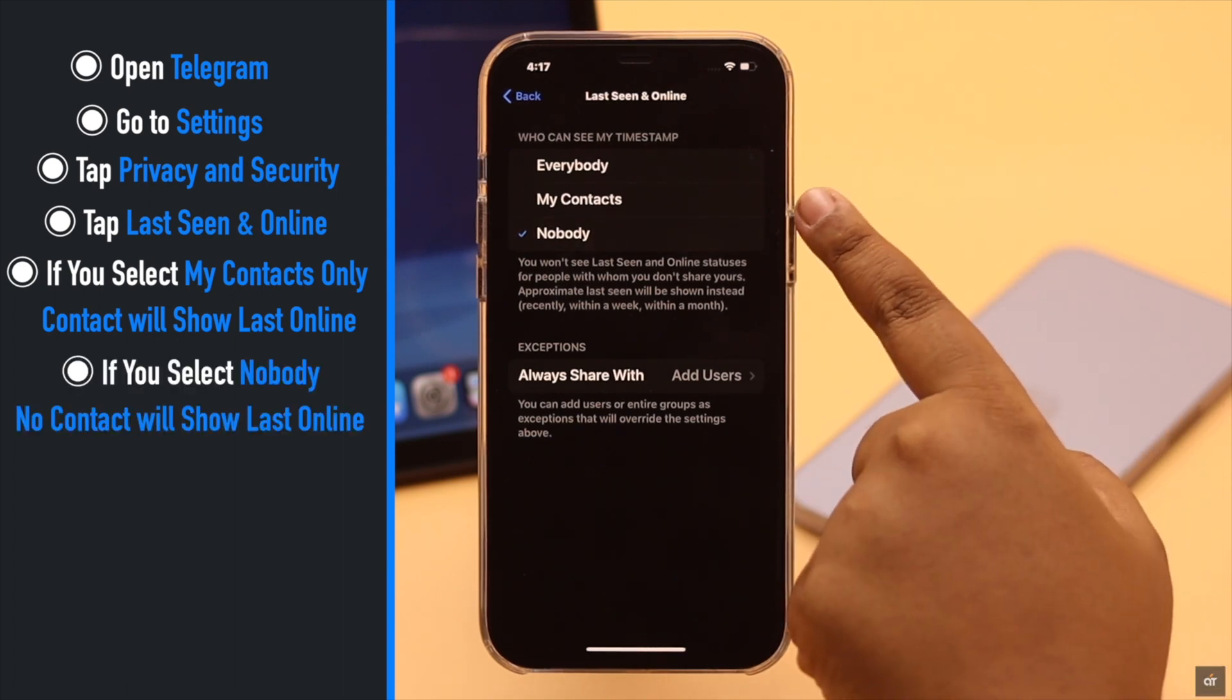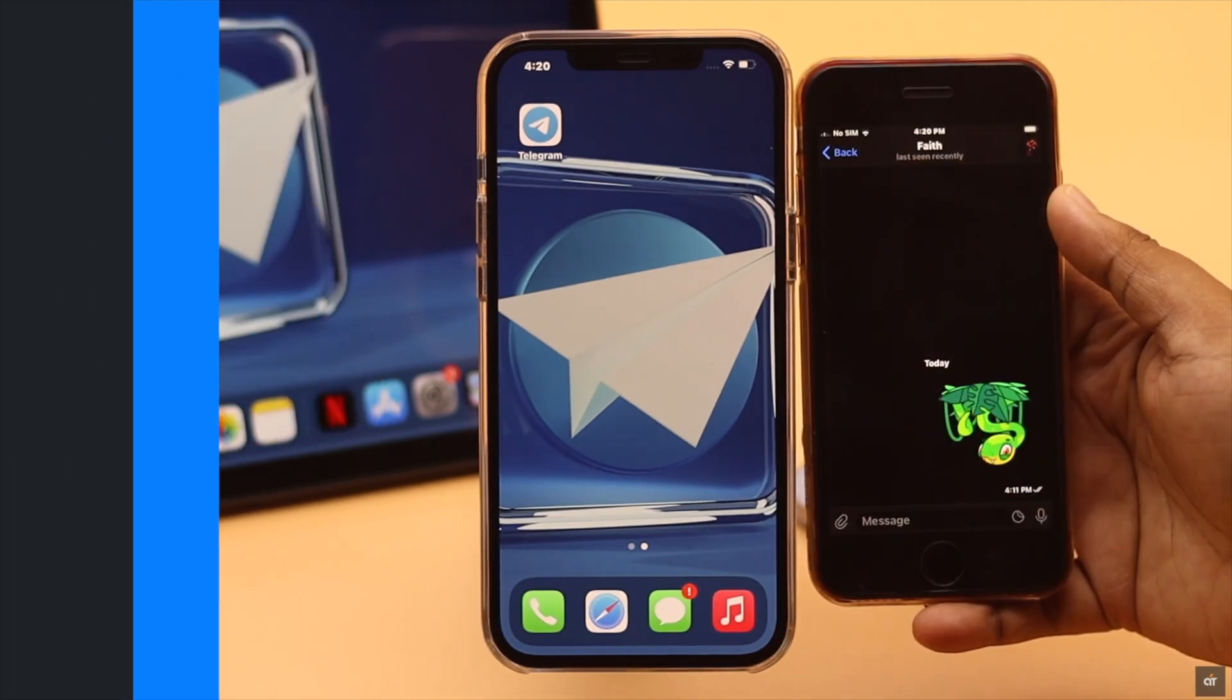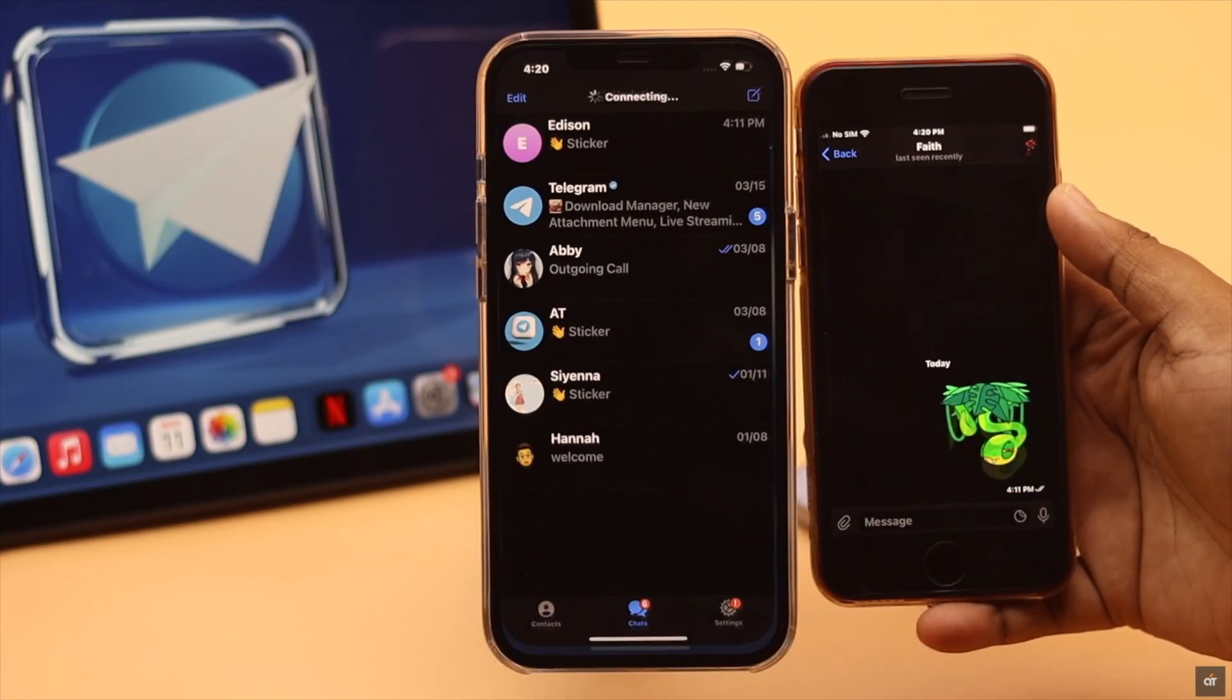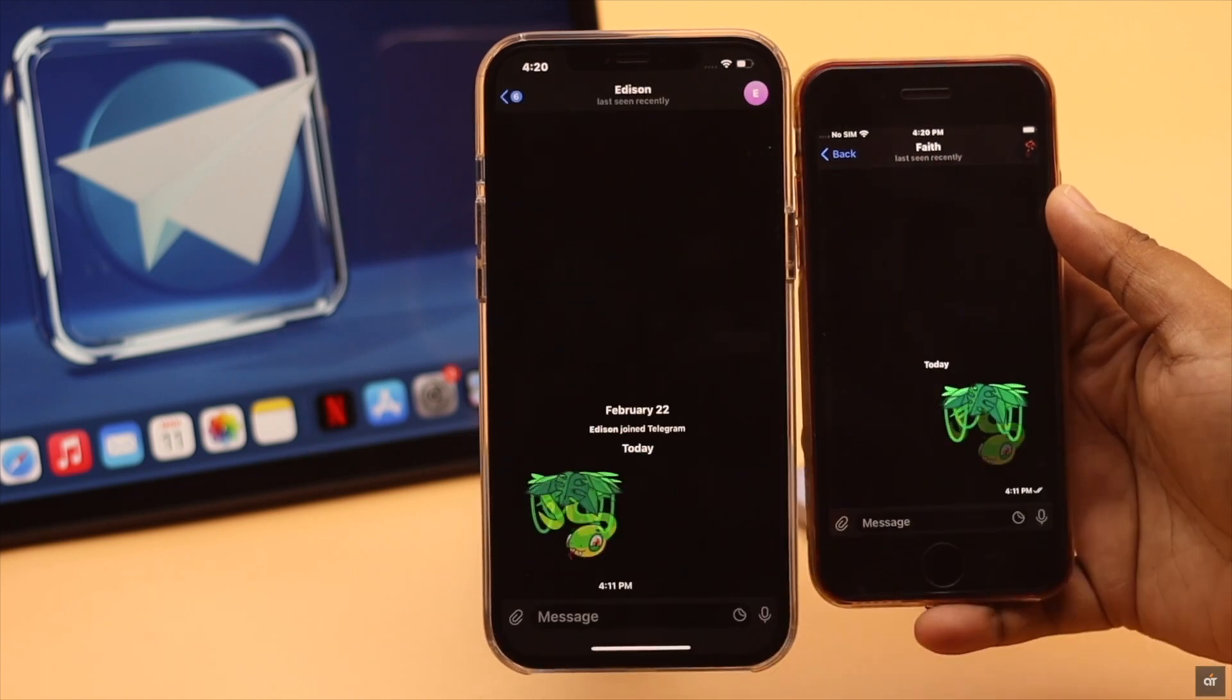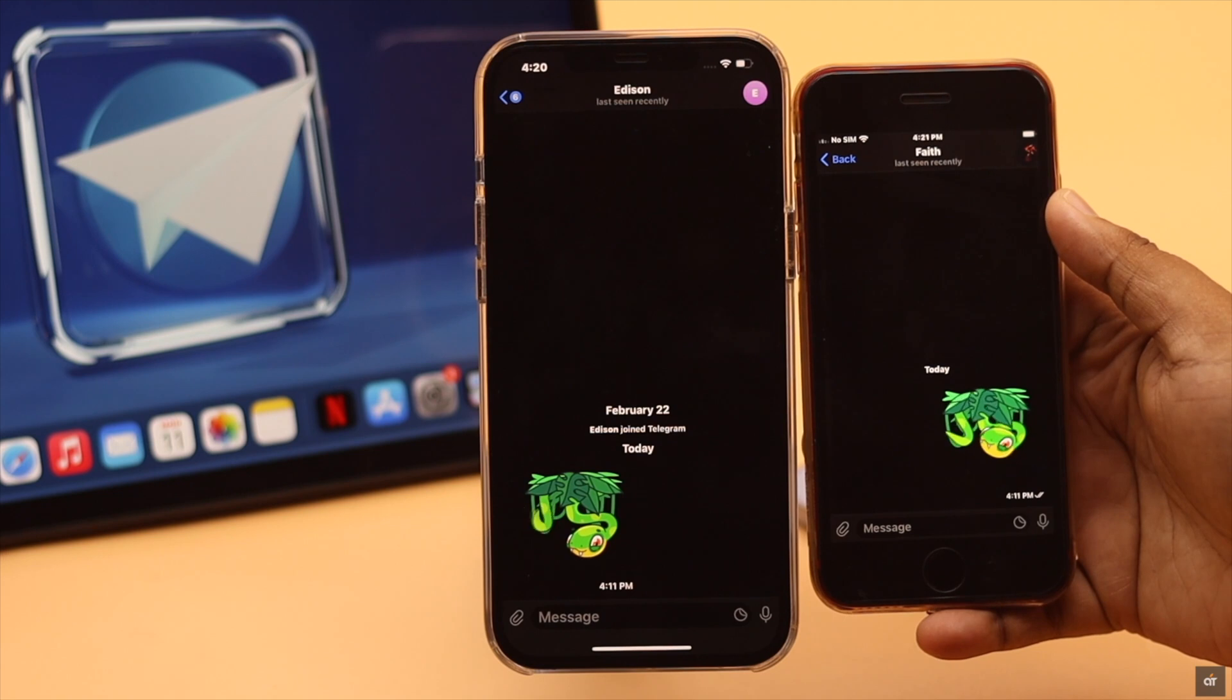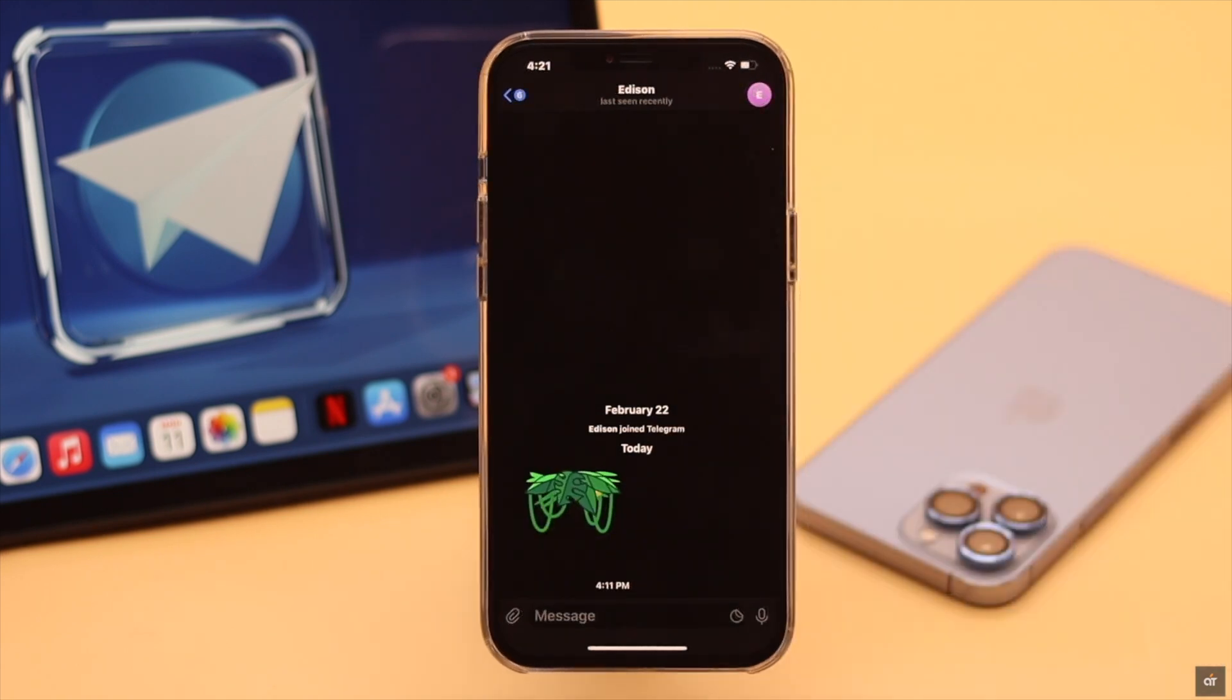As you can see, it is showing this when I get online. It is still showing last seen recently. It is not showing my online status or my last seen status now.